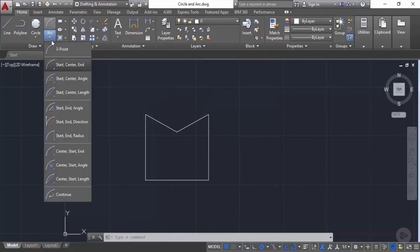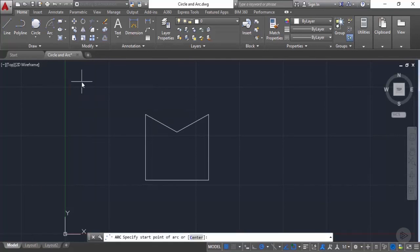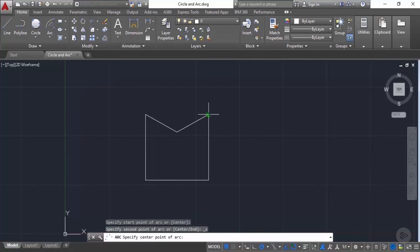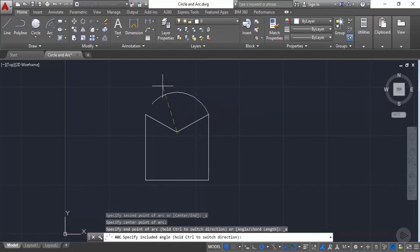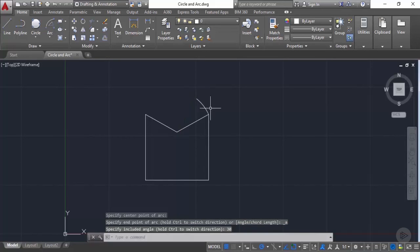Let's go to the arc flyout and select the start-center-angle option. Specify the start point and then the center point — again the arc is drawn in the anti-clockwise direction. Now we need to specify the included angle for this arc. Enter an angle of 30 degrees and press Enter — you don't need to type the degree symbol, just enter the value directly.